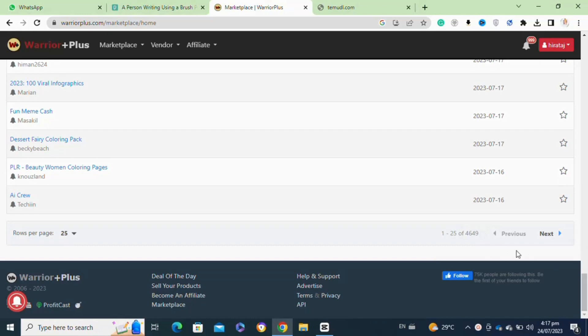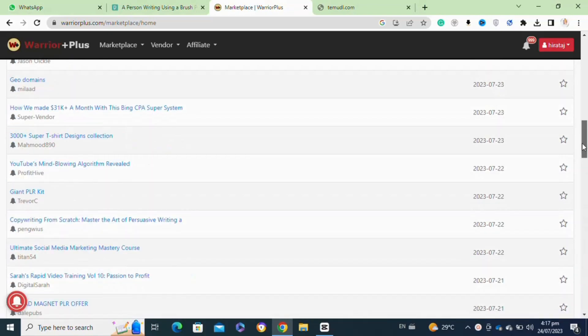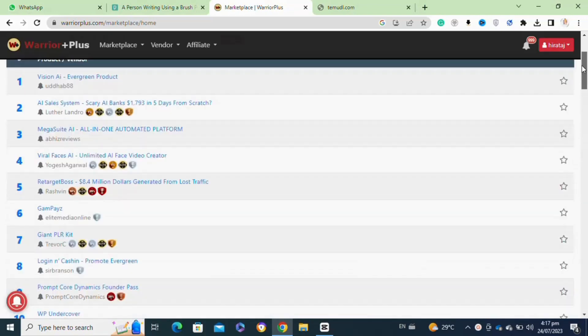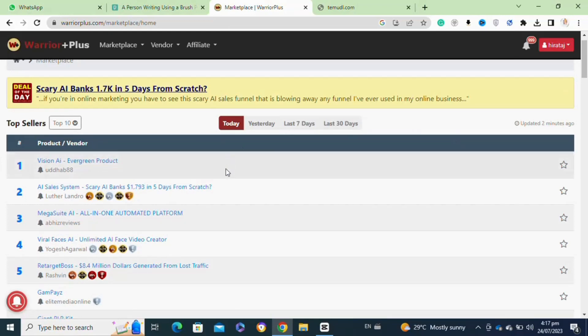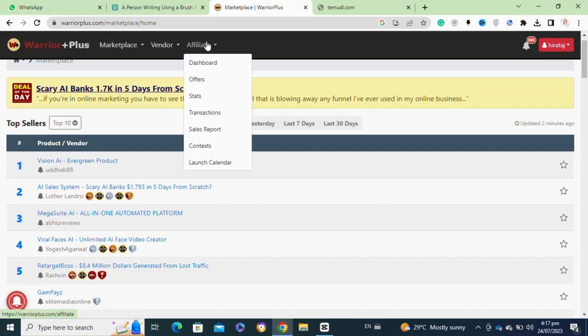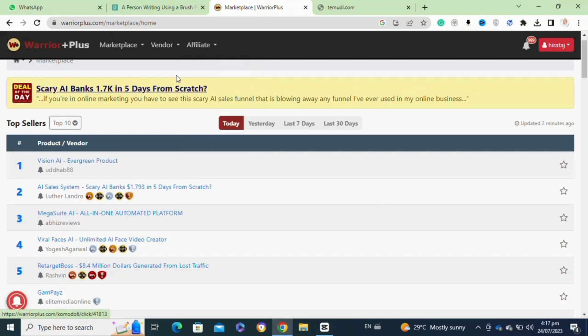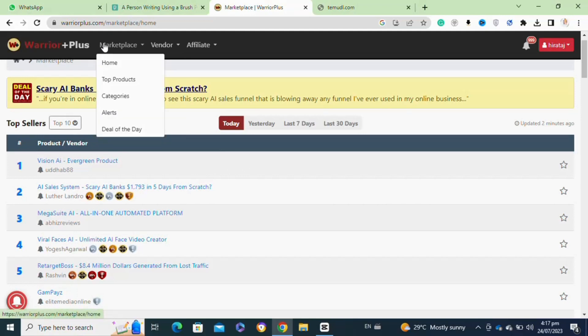Once you are logged in, go to the vendor section and click on create a new offer. Fill out the product details including the name, price, description, and any other relevant information. Select a delivery method for your product. Warrior Plus supports digital products, so you may upload your files directly or use third-party platforms for delivery.